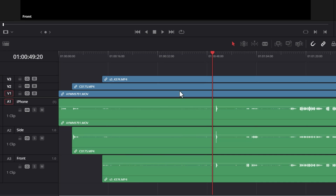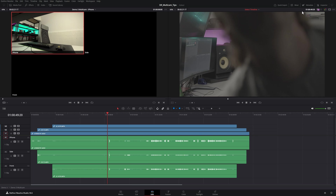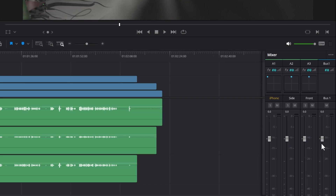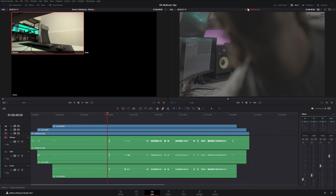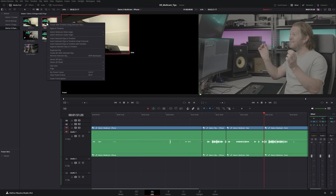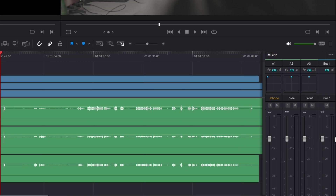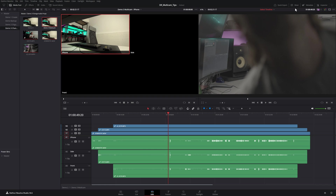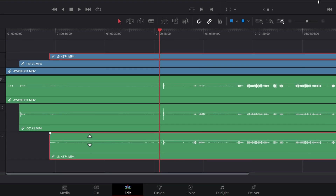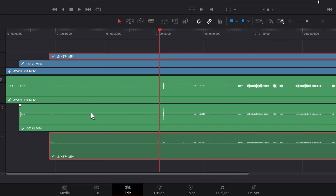You can also adjust the volumes of these multicam clips, but don't do it using the mixer here. Watch what happens if you turn down some of these tracks — if you save, close the multicam clip, then come back to the media pool and open in timeline again, notice all of these faders have been reset. You can however change the volumes of these clips by finding this volume icon and left clicking to lower or increase the volume.